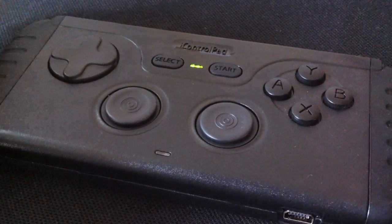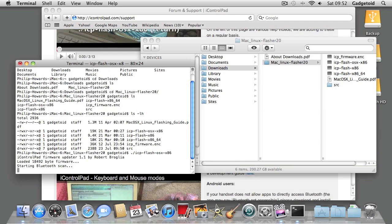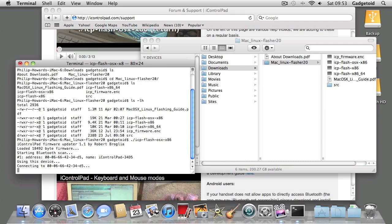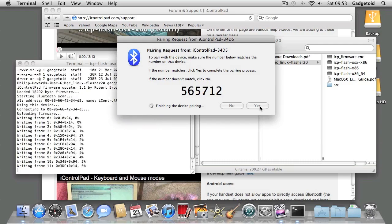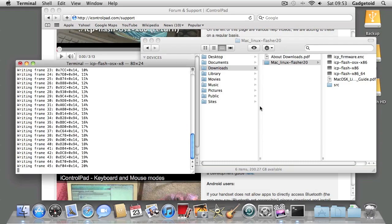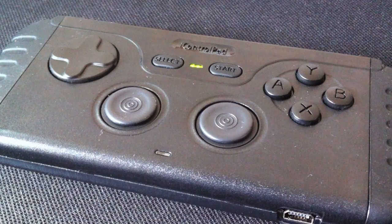Once your iControlPad is ready to flash, hit Enter and the process will start. The flasher will scan for your iControlPad and should attempt to connect. If you get a dialog box that looks like this, just hit Yes and flashing will begin. It'll take about a minute to finish the flashing process.